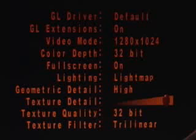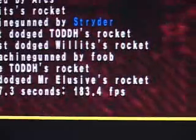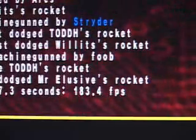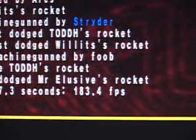For the Quake 3 Arena demo, these are the following graphic settings. A video mode of 1280 by 1024, a color depth of 32-bit, the geometric detail is at high, the texture detail is at max, the texture quality is 32-bit, and the texture filter is trilinear. And the result is 183.4 frames per second.